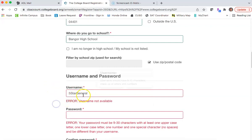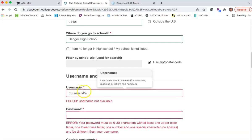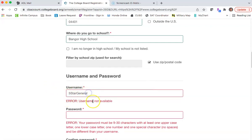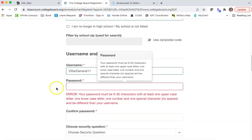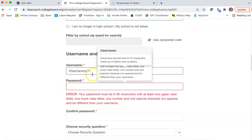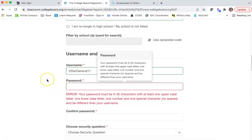They're going to give us an error — that username is not available. So we'll try '5 star general 11.' That'll happen sometimes; the words might already be used. It's interesting that '5 star general' was already taken.